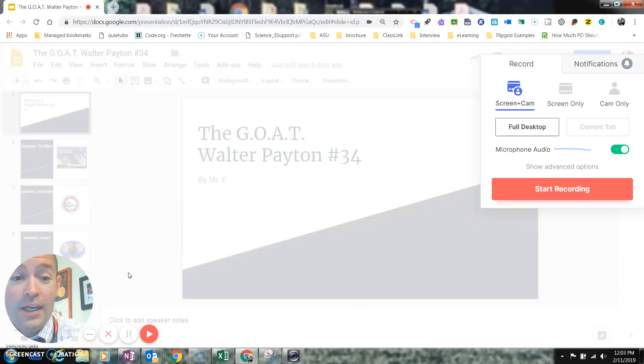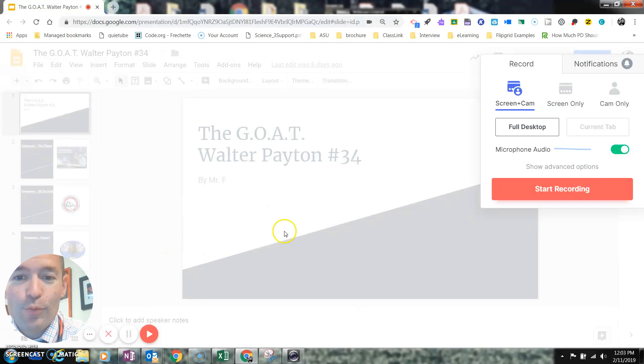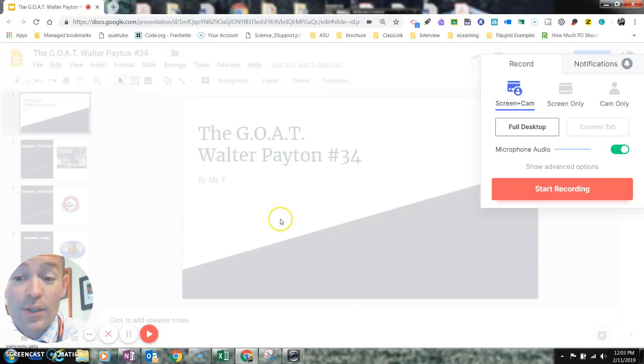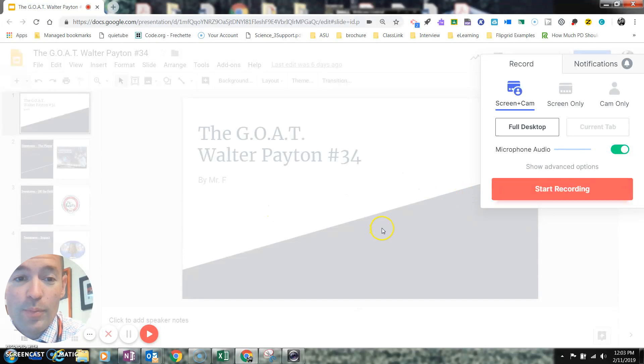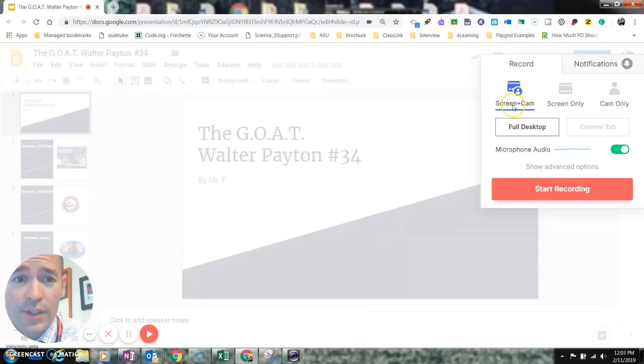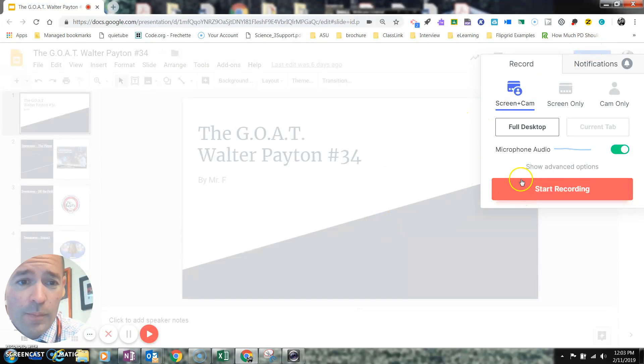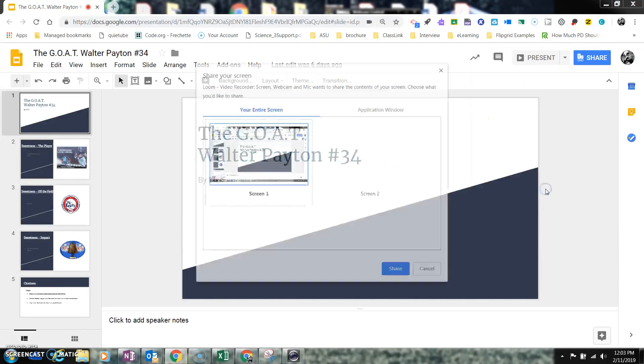And what I'm going to do is record this presentation, or a quick presentation, as I announce my slides going through it. So that way I don't have to bore you with this entire presentation. So again, here's app smashing. I've clicked on Loom. Now I'm going to hit Start Recording.